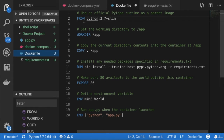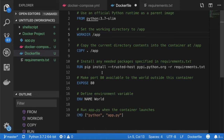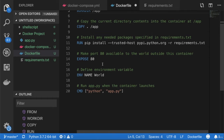The Dockerfile first downloads Python 3.7 slim from the official Docker repository, then defines the working directory as /app, copies the current directory to the app directory, installs the needed packages Flask and Redis, exposes port 80, defines an environment variable NAME equals to 'World', and executes the command python app.py. Let's create an image for this project.